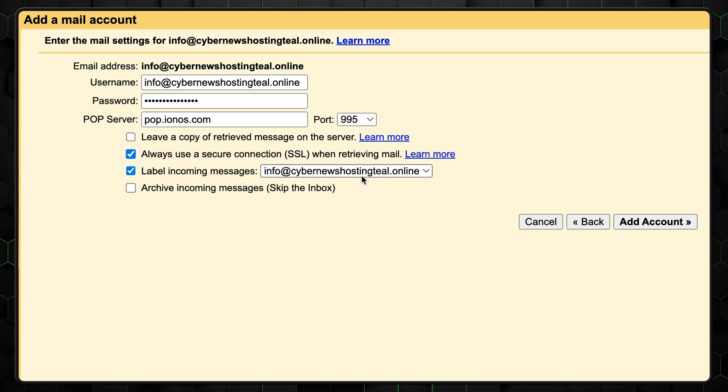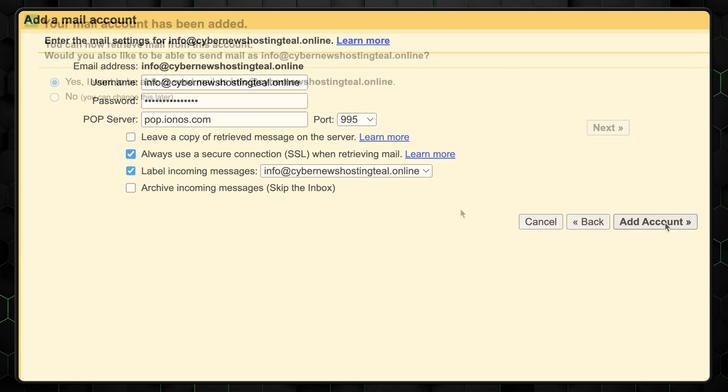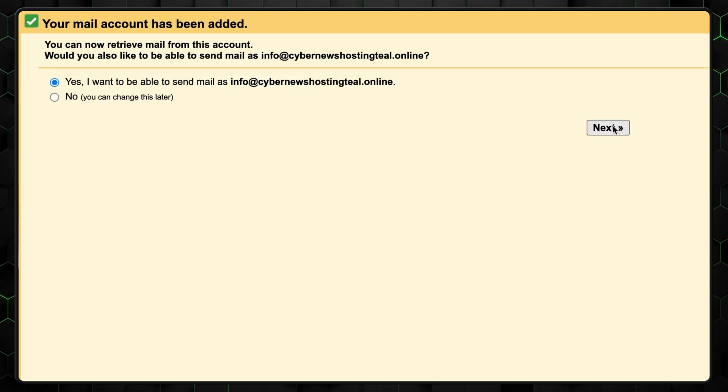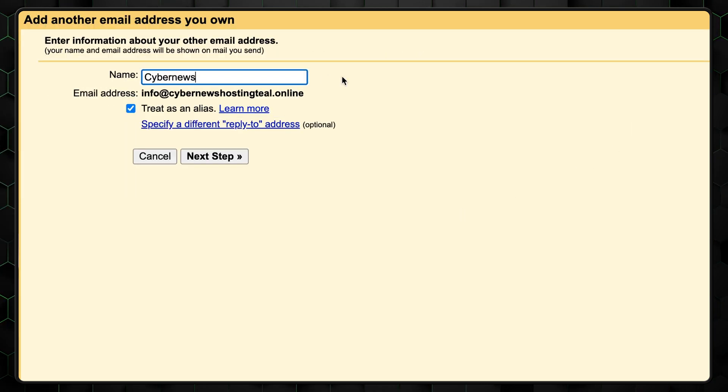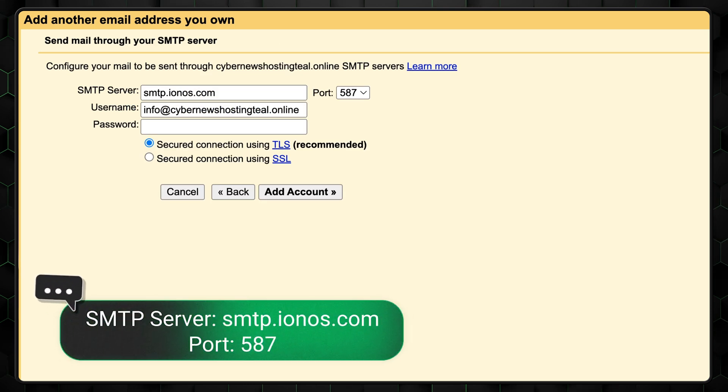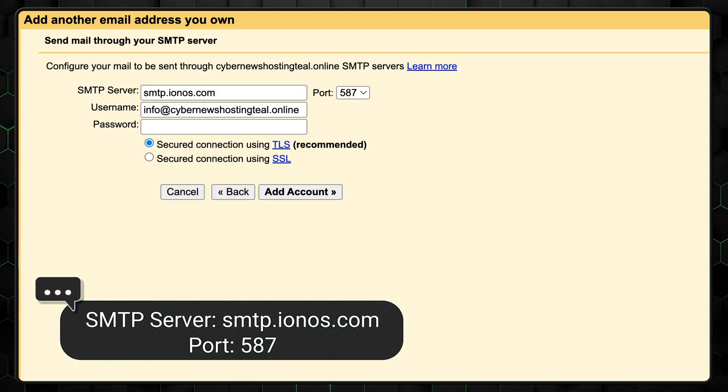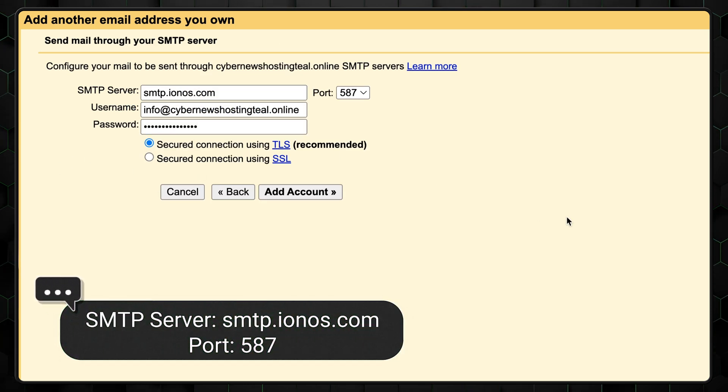Ensure always use a secure connection when retrieving mail is checked. Optionally, label incoming messages. Click add account, then next. Enter your display name and configure the SMTP server as smtp.ionos.com with your full email and password.